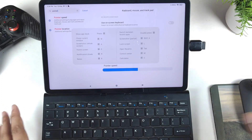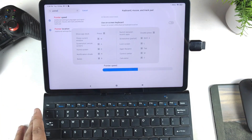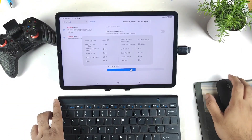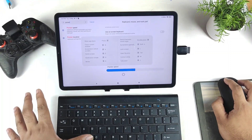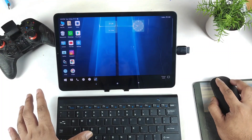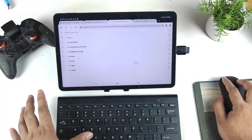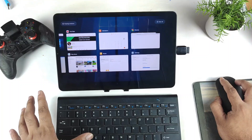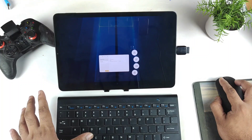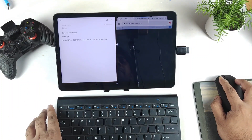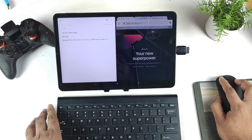This is how the interface looks with the Mi Pad 5 and the wireless keyboard and mouse setup. Overall it looks pretty good for this kind of use. Let's go to Chrome and open the Notes app side by side — using multi split screen, as you can see.